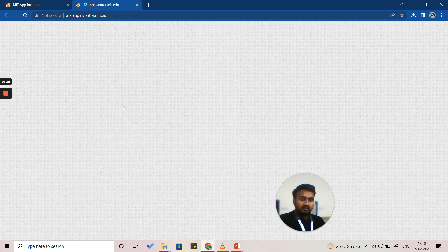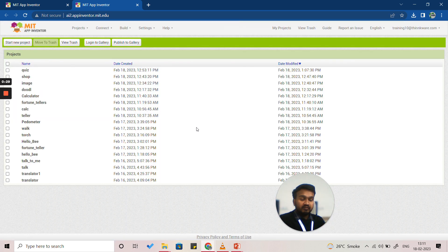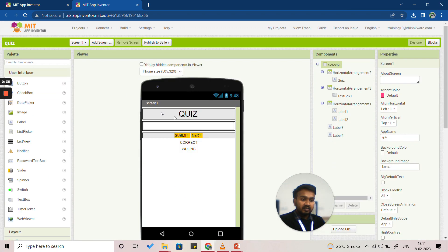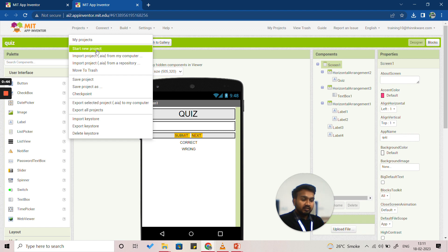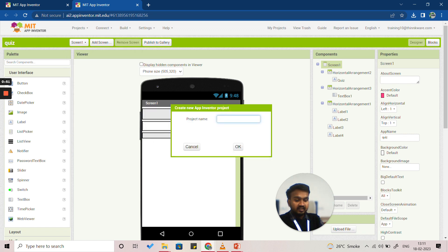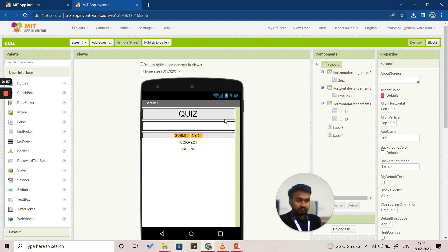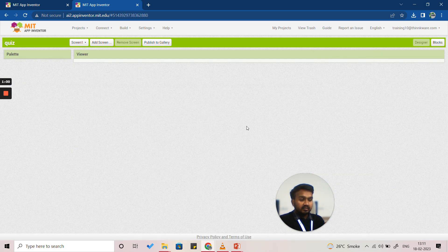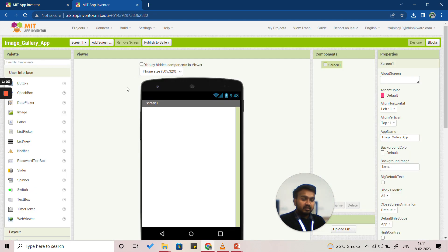It will show you the list of projects we have created till now and open the previously worked project. We need to start a new project, so we'll click on Projects and then go to Start New Project. We'll give the name as Image Gallery App. Once we click Enter, the project under the name Image Gallery App is created.